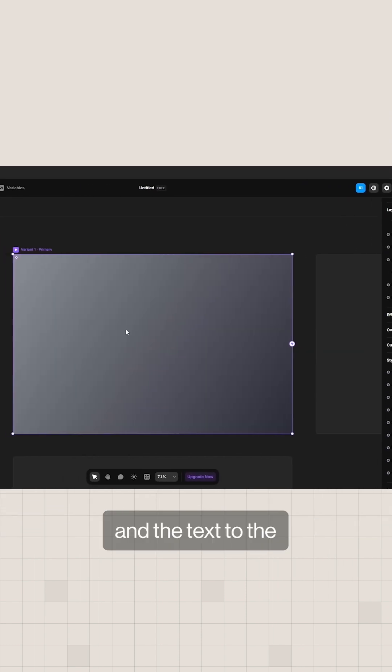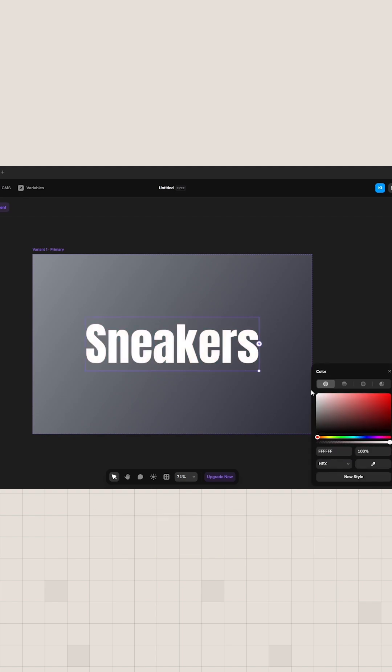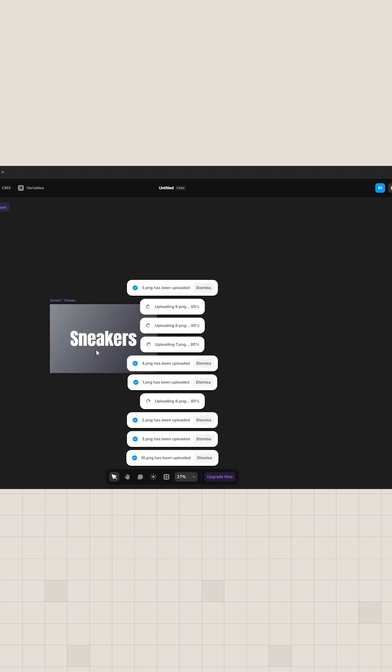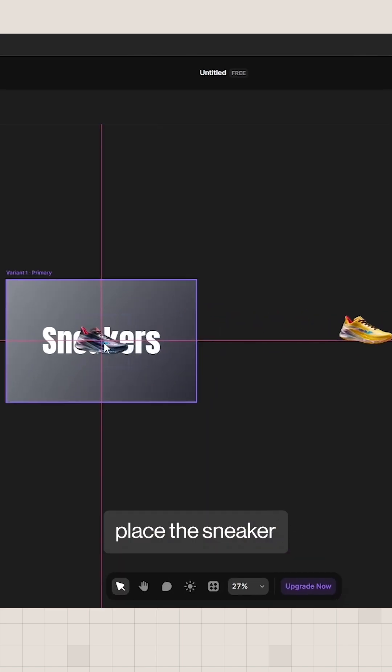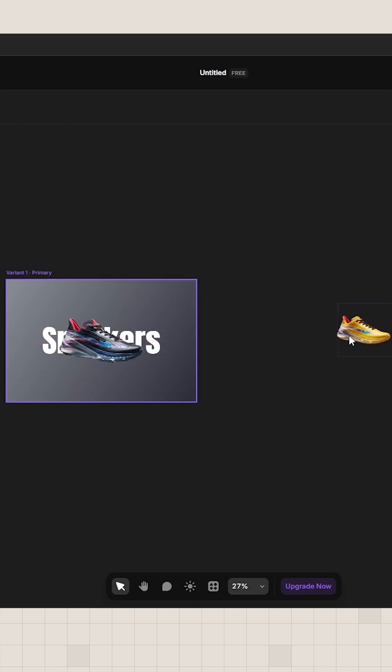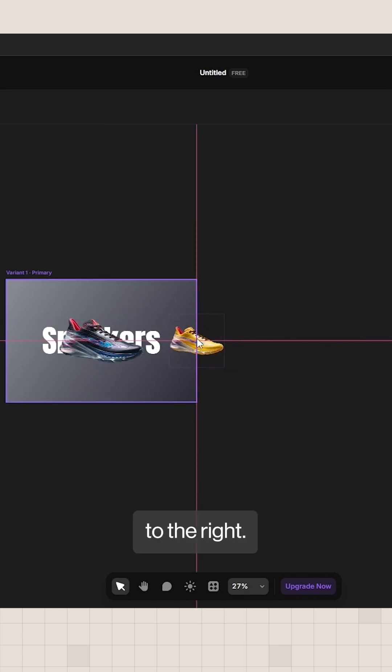Add your gradient and the text to the component's first variant. Upload all 10 images. For variant 1, place the sneaker image in the center and position the next image to the right.